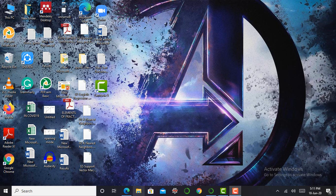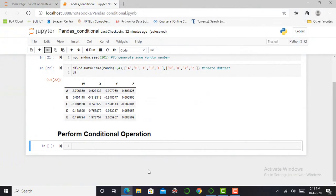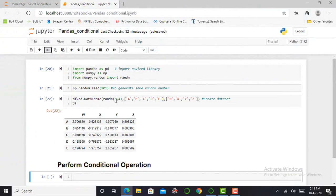Without any delay, let's jump into our Jupyter Notebook. Here I am in my Jupyter Notebook and I have already created a dataset.